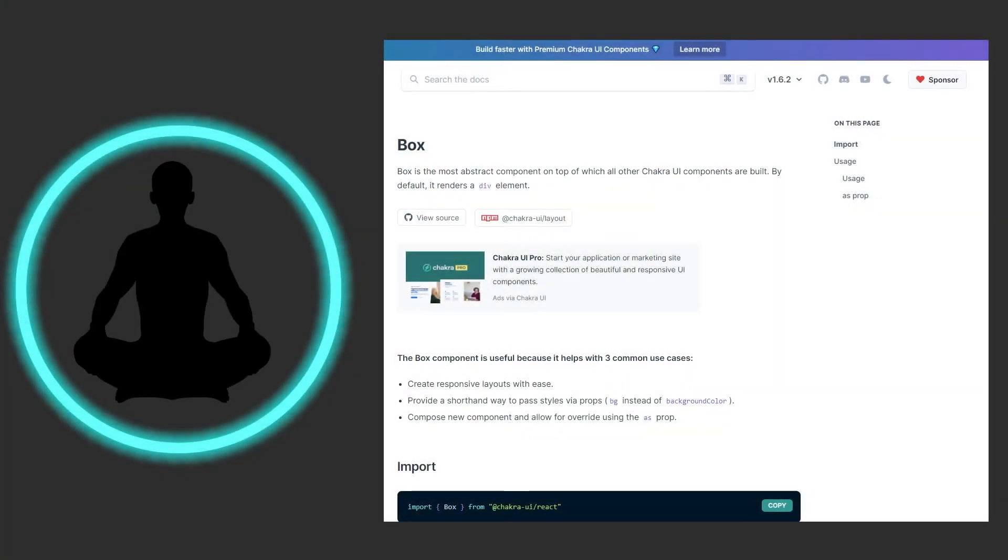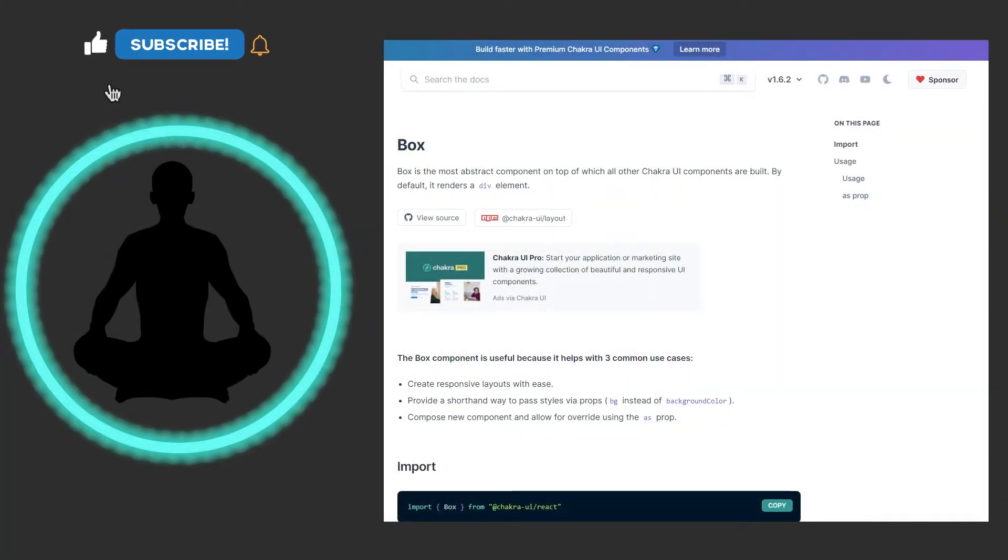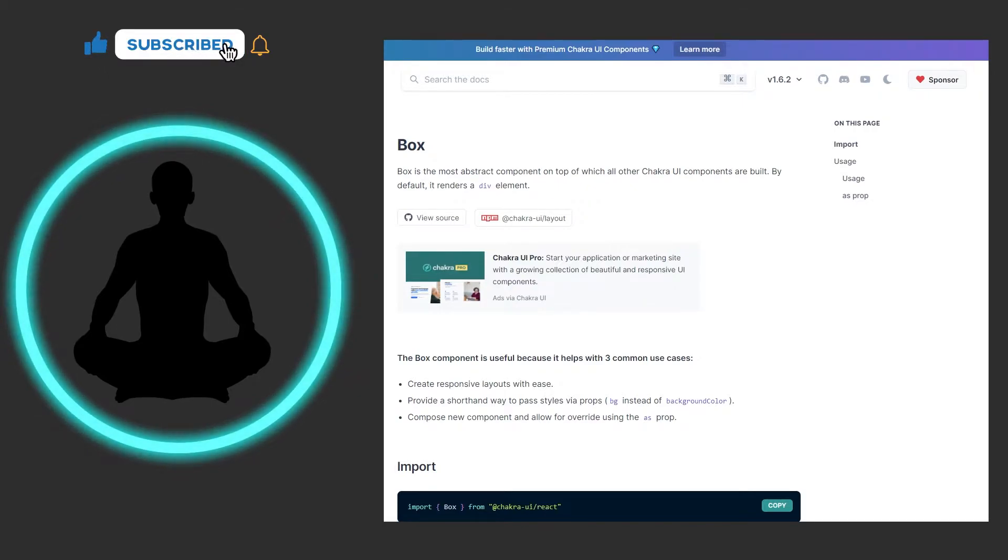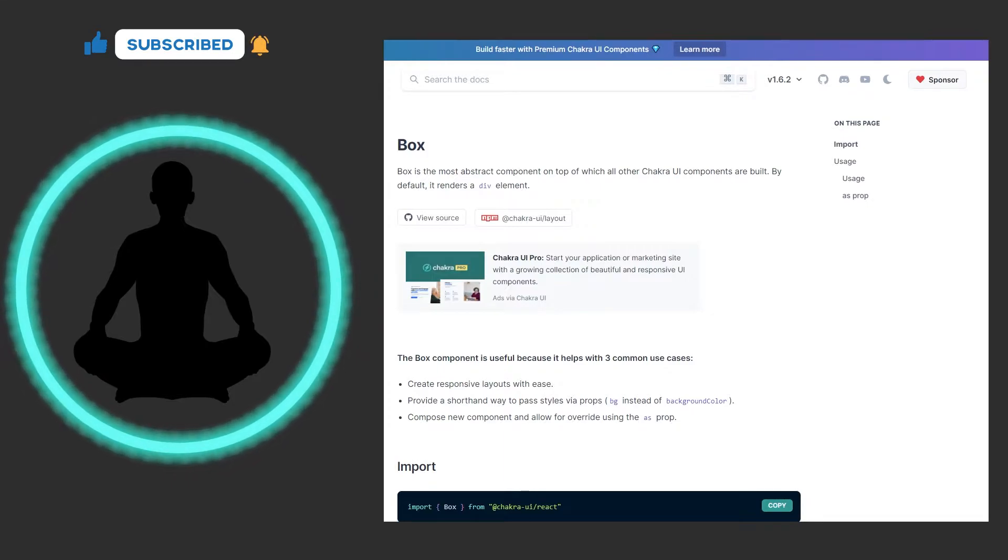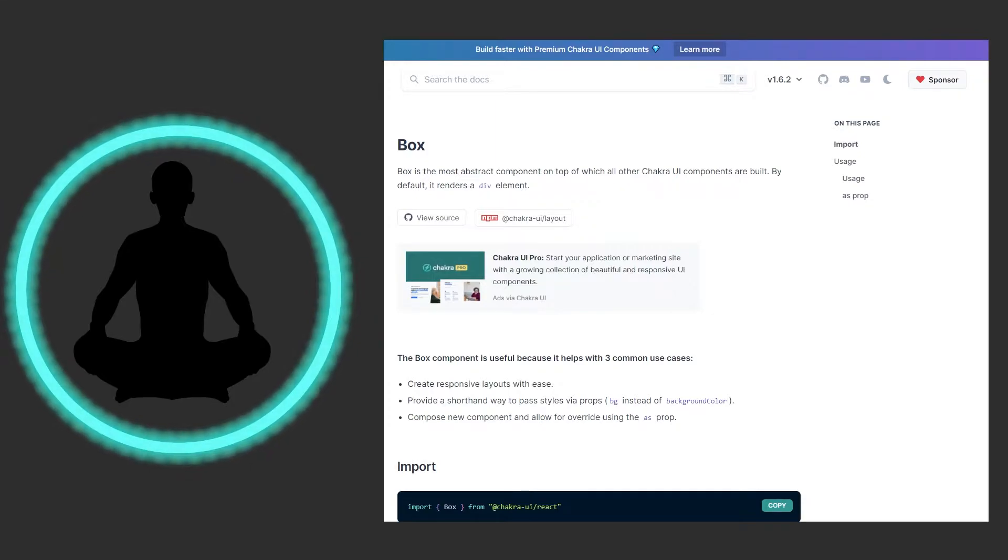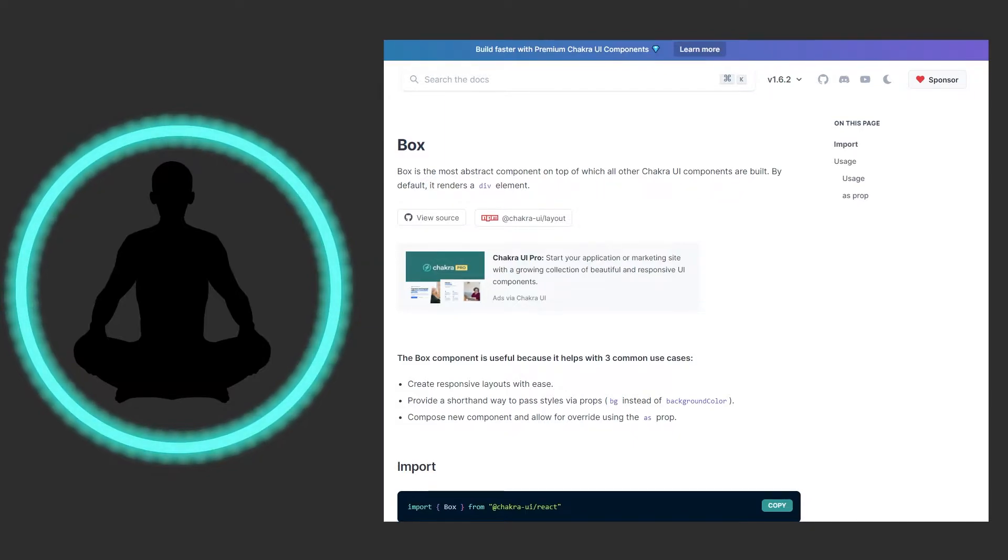All right now let's look at the documentation for a box. At the top it says box is the most abstract component on top of which all other Chakra UI components are built. By default it renders a div element. Now that's important to keep note of as we go down here. So just know in the background this is kind of like a very special div.